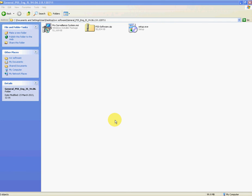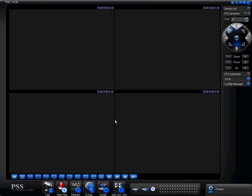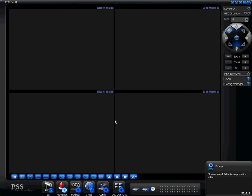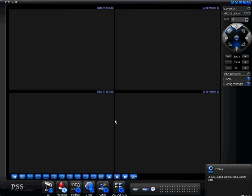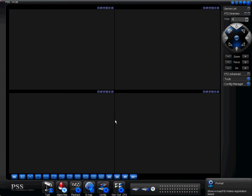And there we have it. PSS has been successfully installed and launched. And that's basically it.